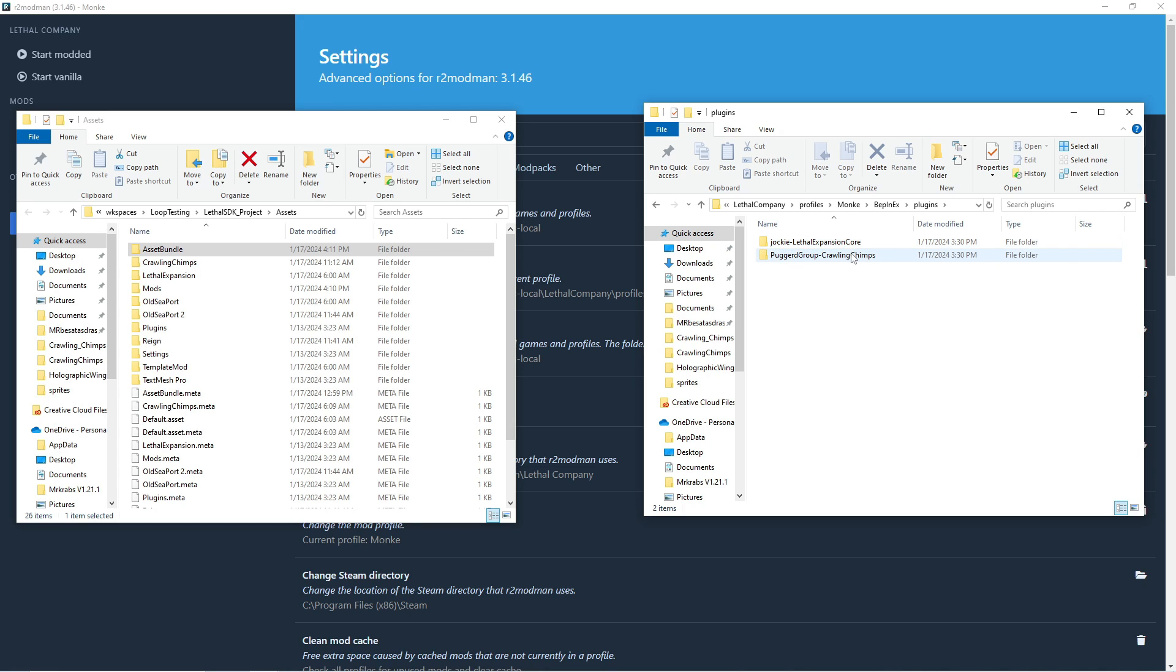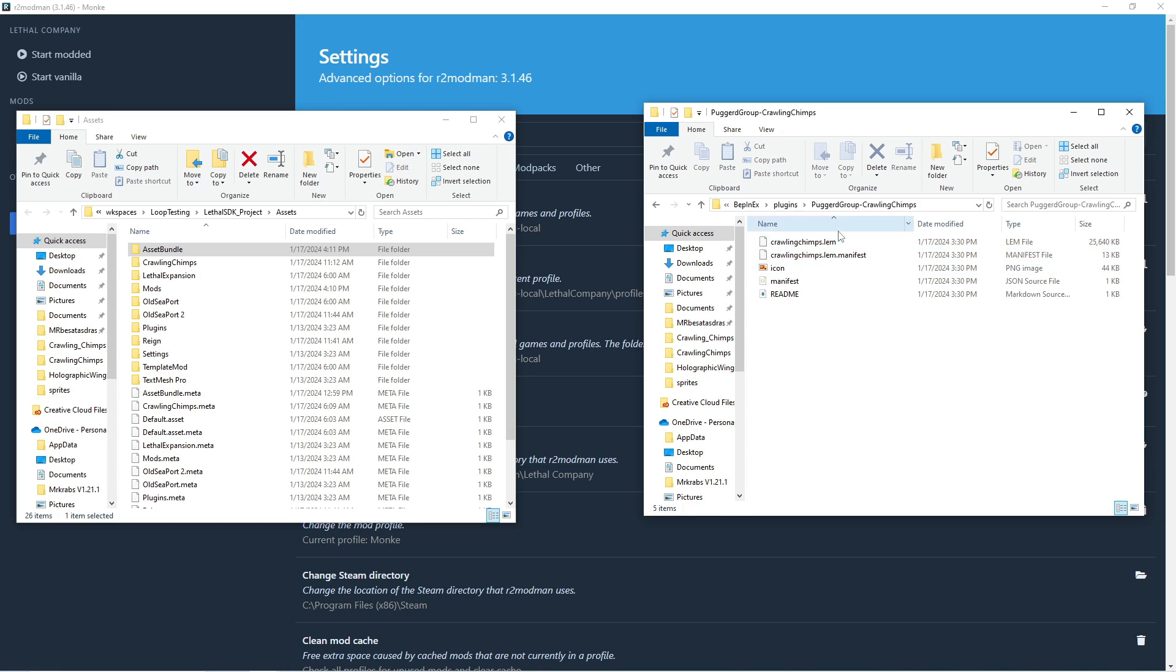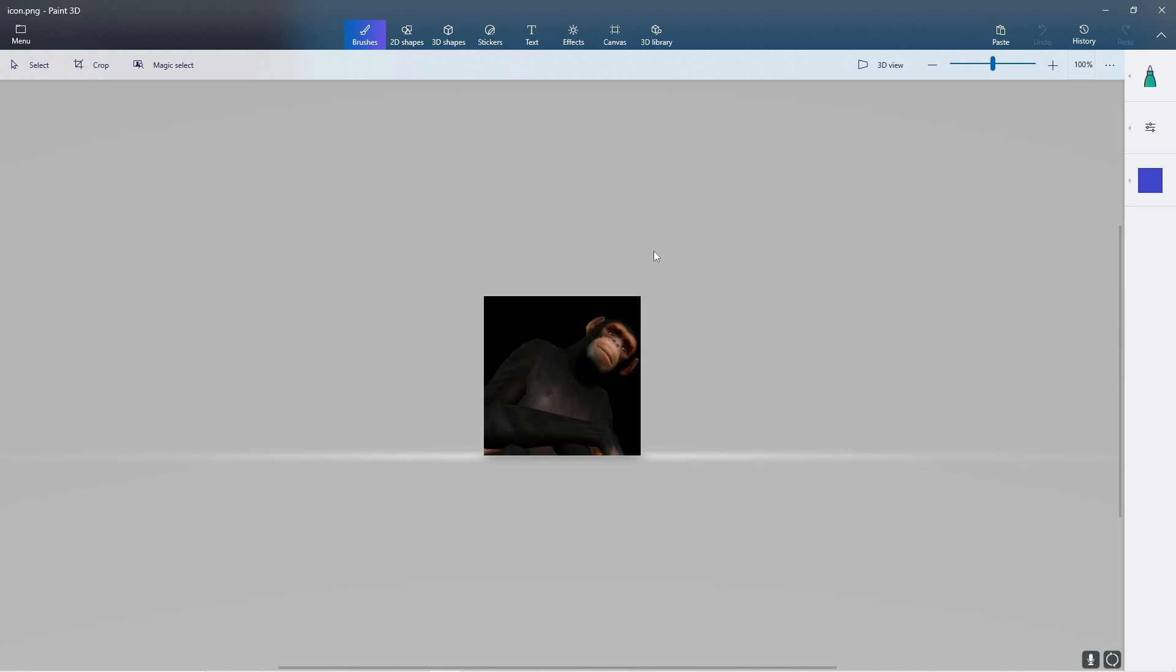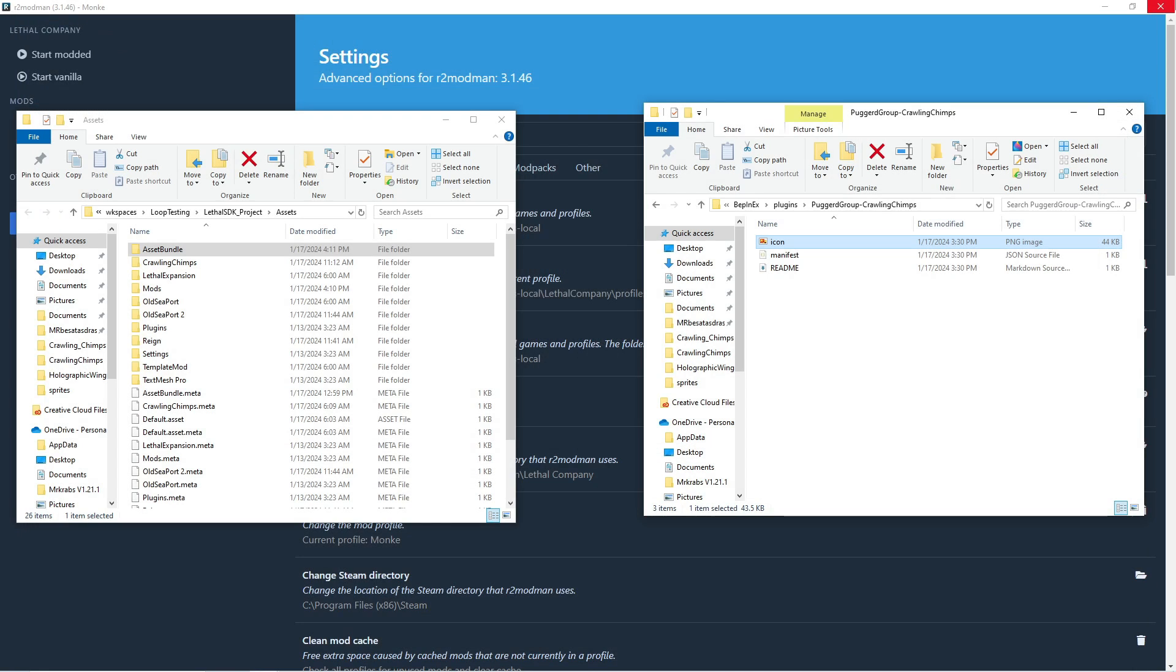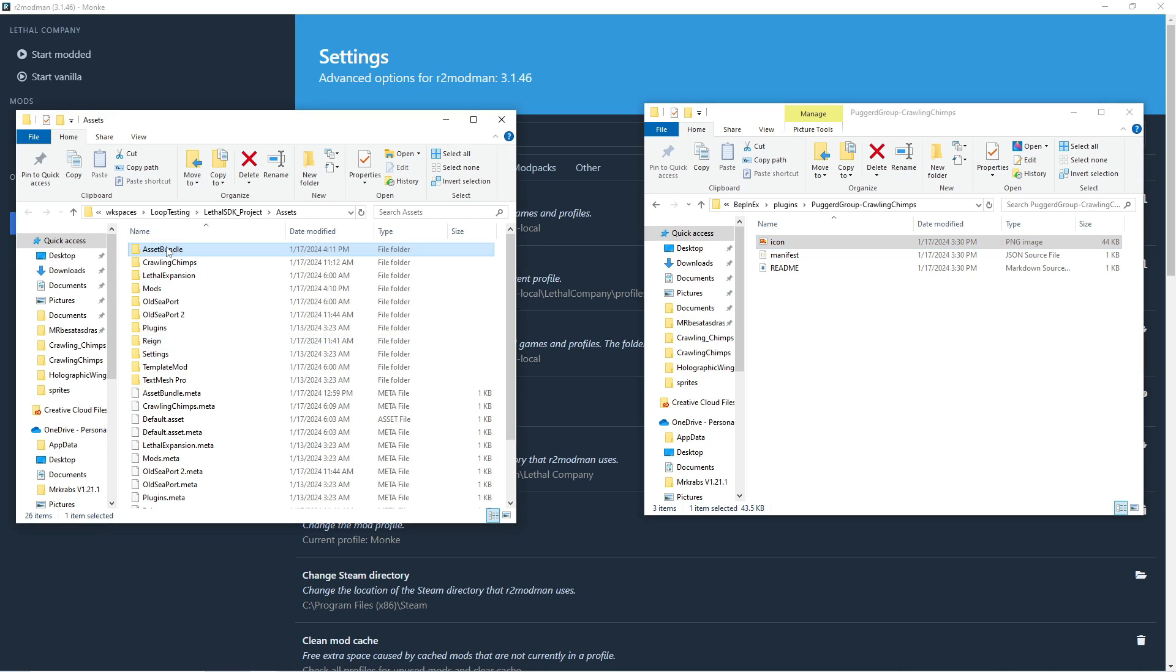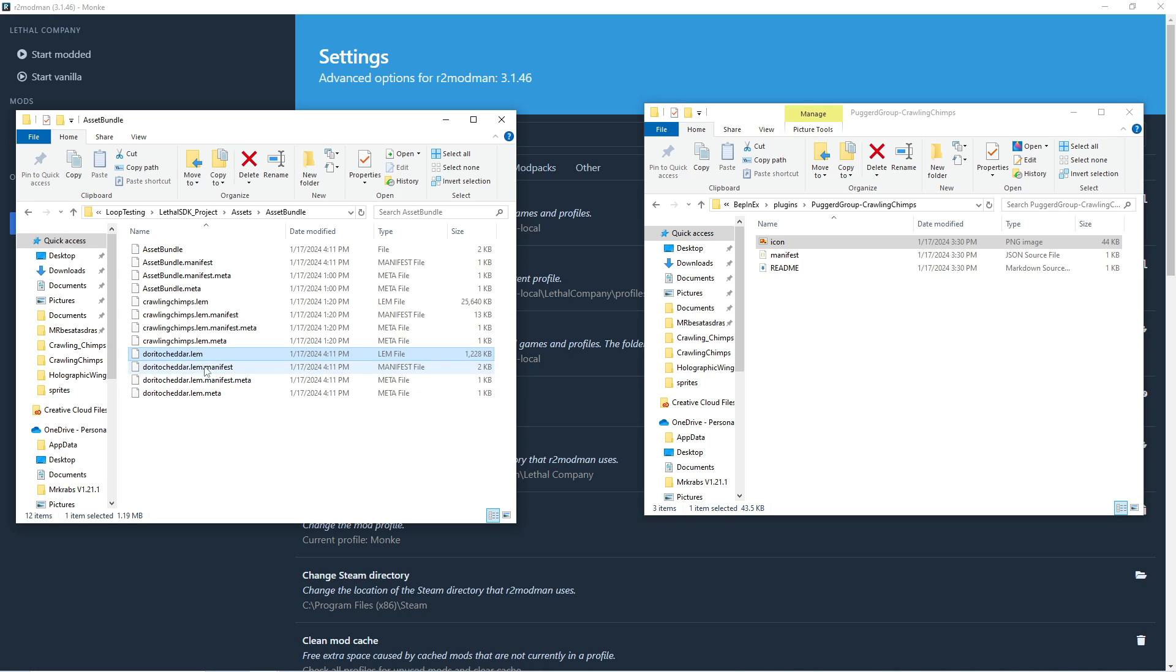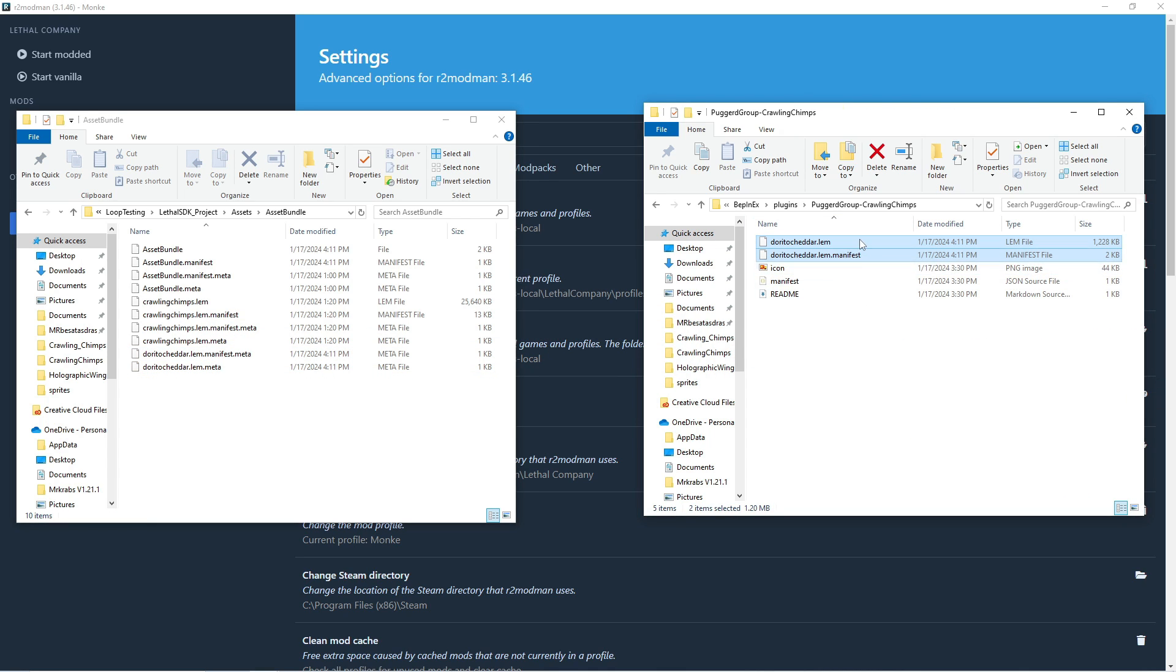And so now whenever you go into your profile folder, do BepInEx plugins, and then you have two things, Puggerd Group Crawling Chimps whatever. Delete both of these white files. And you can create your own icon for this, although it's not really important as it's not going to show up anywhere. And go into here and go to your asset bundle folder and look for the name of your mod dot lem, as well as the name of your mod dot lem dot manifest. And then go ahead and drag both of these into here, which will replace the two things that were originally here.